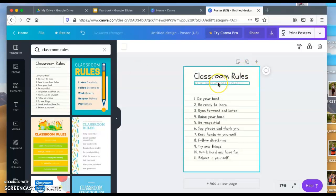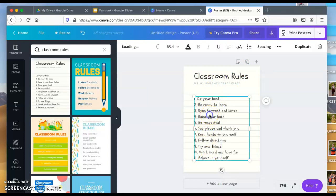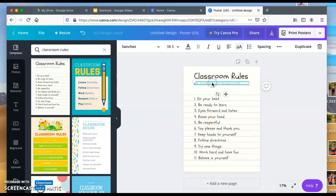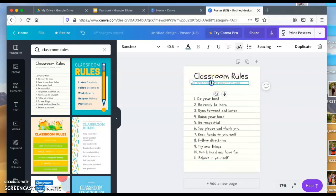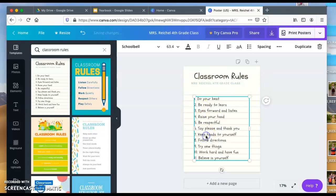As you see, it's right here and it says classroom rules. You can easily type in here, click on it, type your own rules. I'm going to keep those since we're on a time crunch. But it says Mrs. Wilson's fourth grade. Well, I'm not Mrs. Wilson, I'm Mrs. Reichel. So what I would do is type in Mrs. Reichel, and that would create my classroom rules.